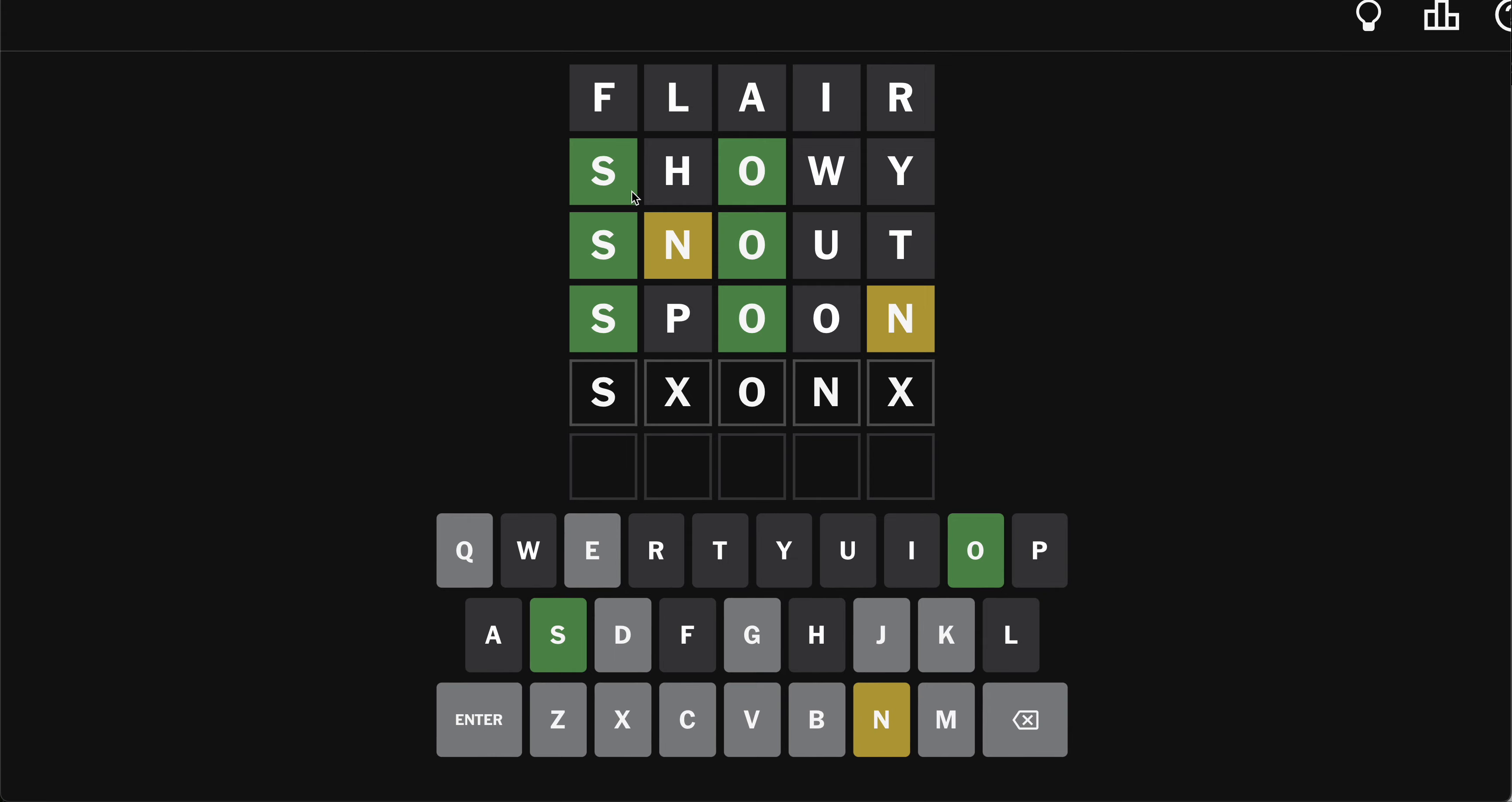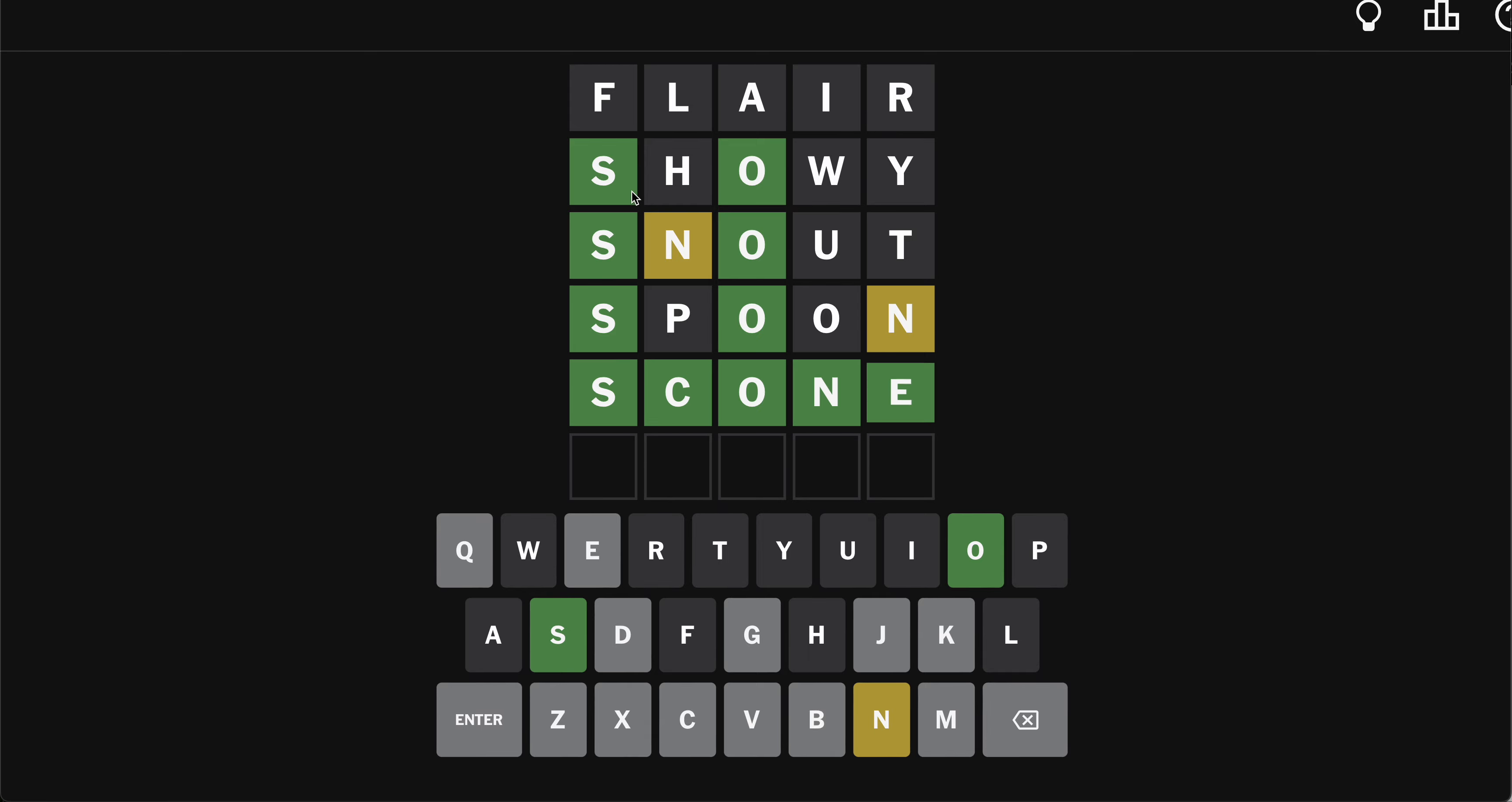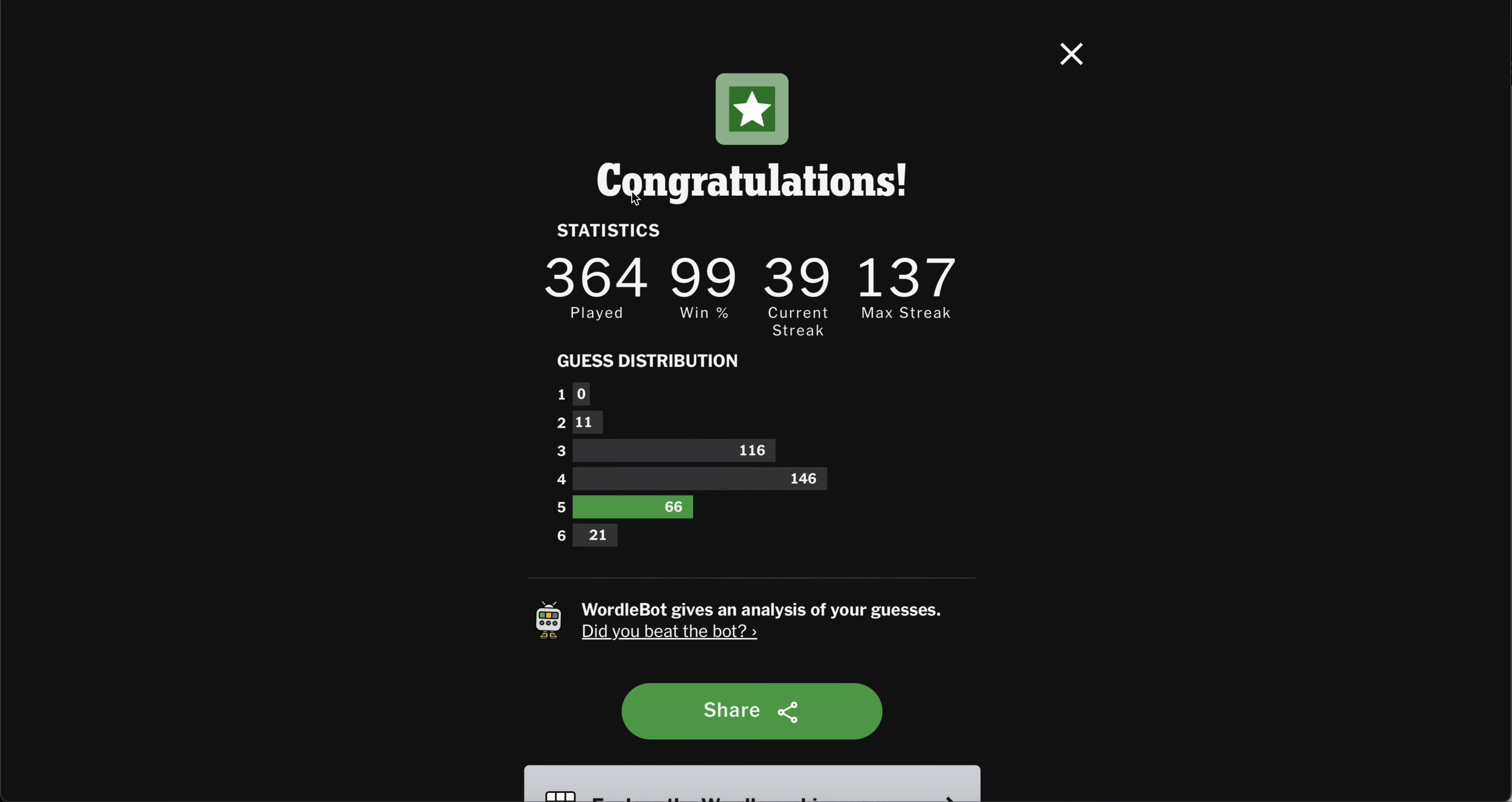S-C-O-N-E. Scones are great. I had a little bit of trouble on this one.